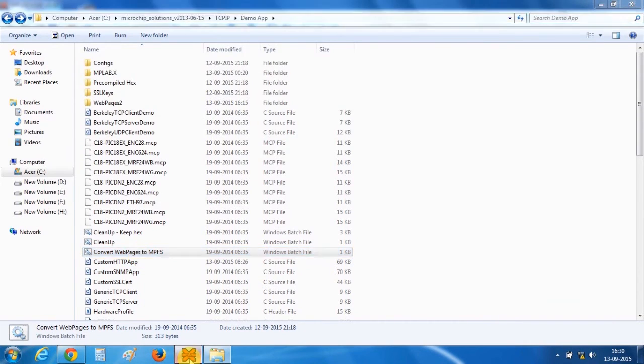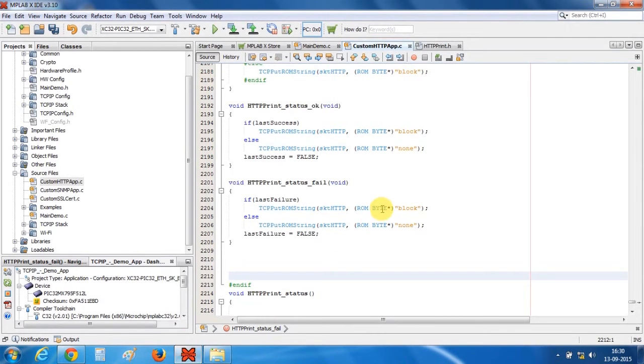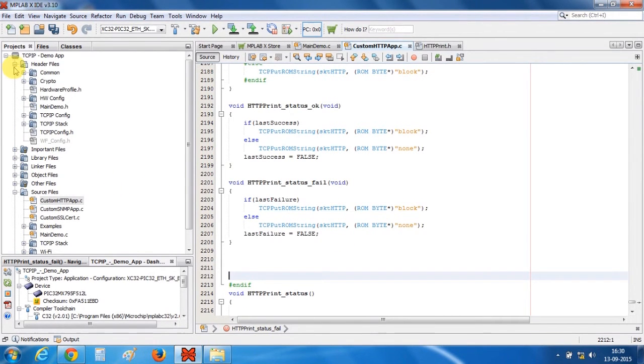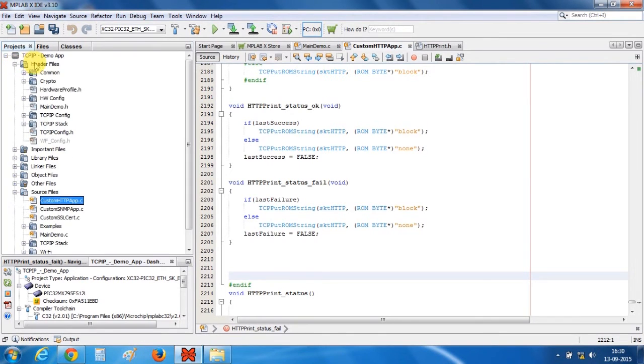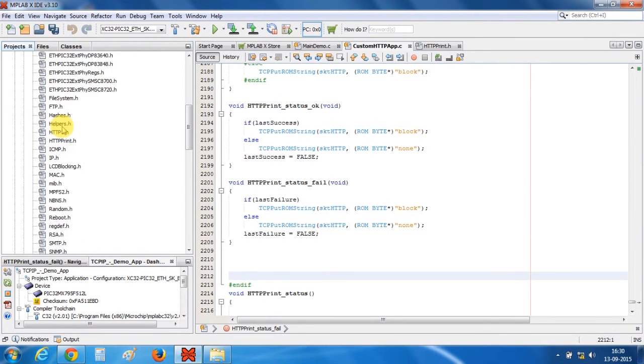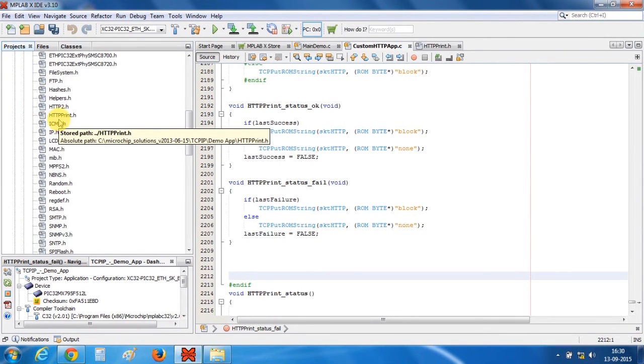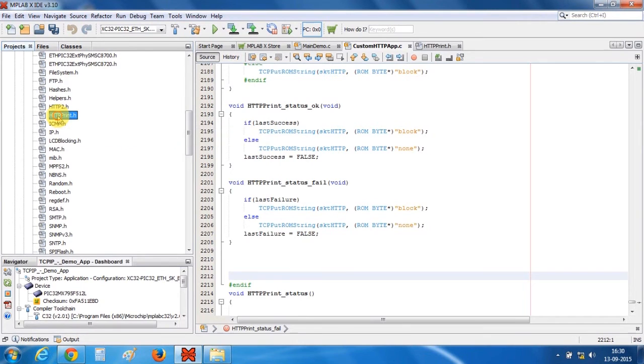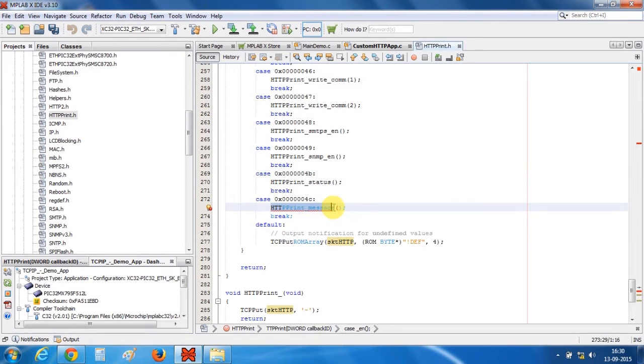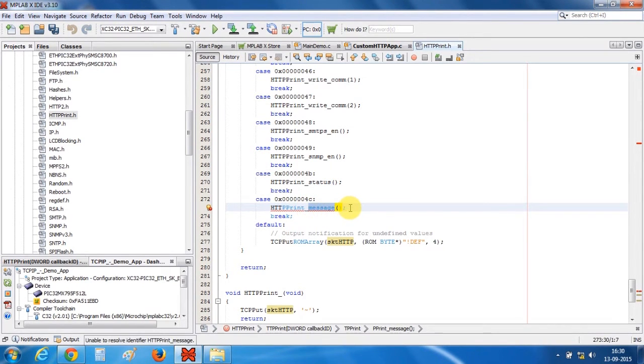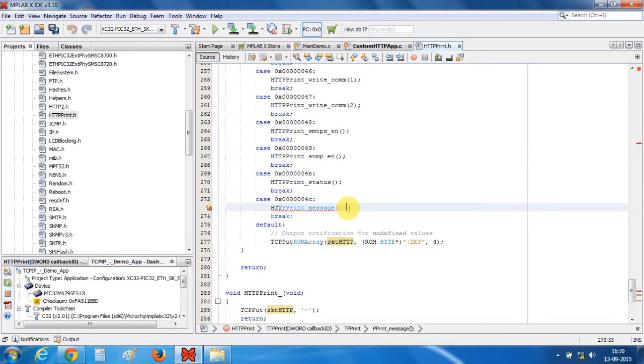So now let's open MPLABX and our project. Open header files and open TCPIP stack. You will find the httpprint.h, double click to open this file and you can find this httpprint message. This message is our dynamic variable. Now we have to include or we have to do some coding for our input type string which we want to be displayed on the website.